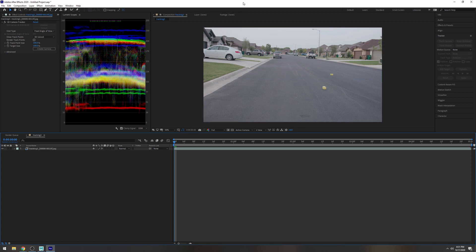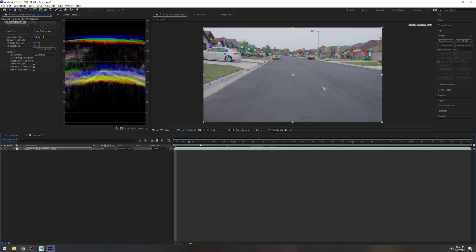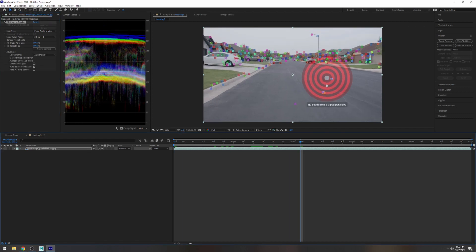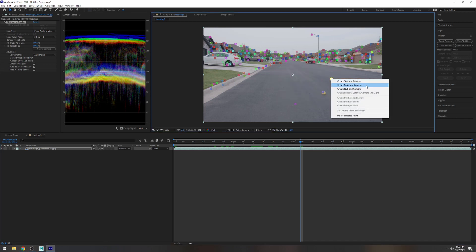Okay so once that tracker is done tracking let's go ahead and take a look. Turn this on. So you can see it created some points there and I'm just going to click like maybe right here and I'm going to say create solid and camera.